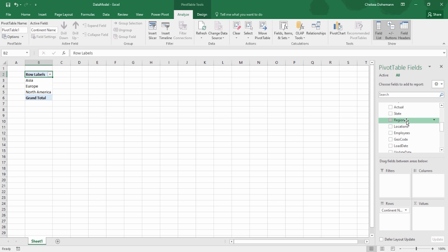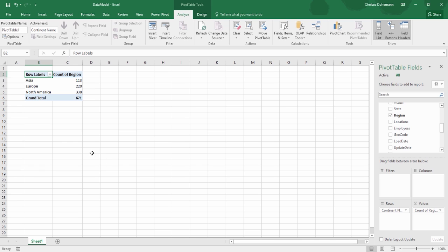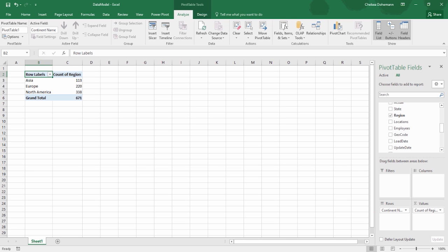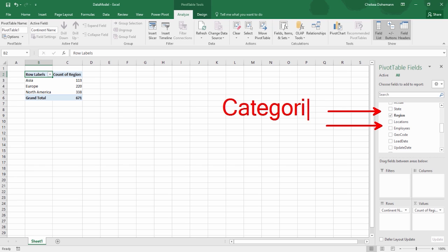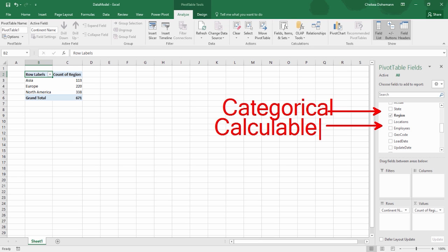Now I can take our Region column, click and drag it into our Values field area. This is going to count the number of regions we have in each continent. Looks like we have 113 in Asia, 220 in Europe, and 338 in North America. Let's get a nice comfortable breakdown of how to build a pivot table. Of all the different types of fields you might have in a given table, it's important to recognize the difference between two different categories: data that is categorical in nature, and data that is calculable in nature.